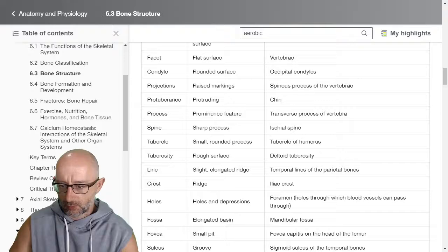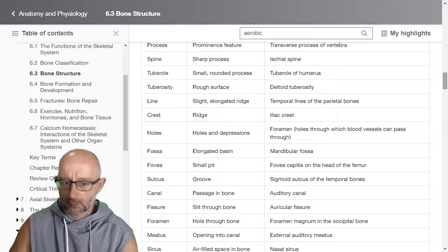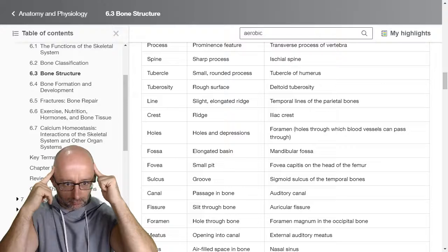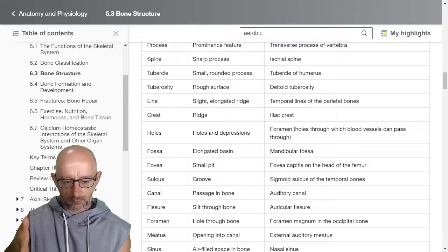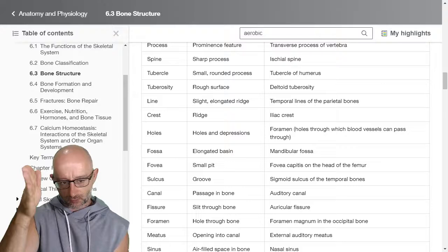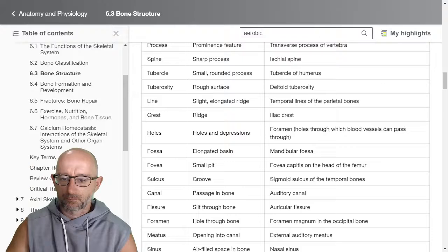A line is a slight elongated ridge — like the temporal lines of the parietal bone. You can kind of feel these lines coming up on the side of the skull. On the back of the femur, you've got what's called the gluteal line — you can see on the back of the femur there's a line that goes down, and that's where all the hamstring and glute muscles attach onto.